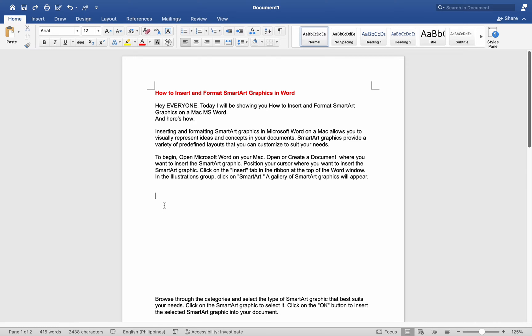Inserting and formatting SmartArt Graphics in Microsoft Word on a Mac allows you to visually represent ideas and concepts in your documents.